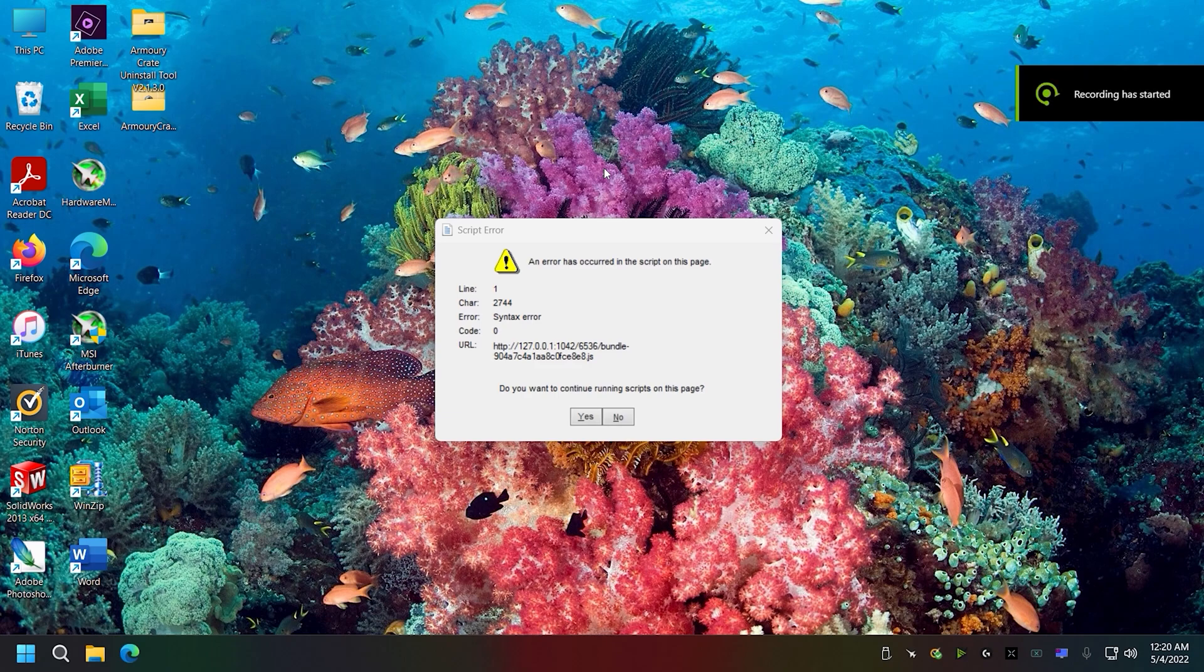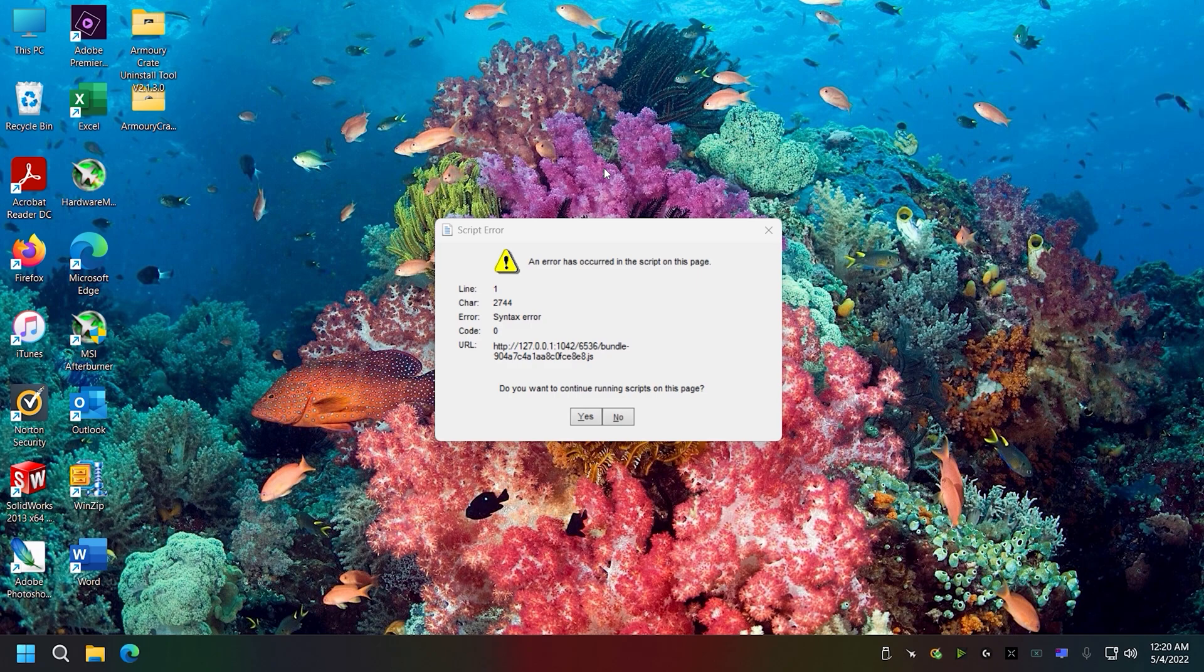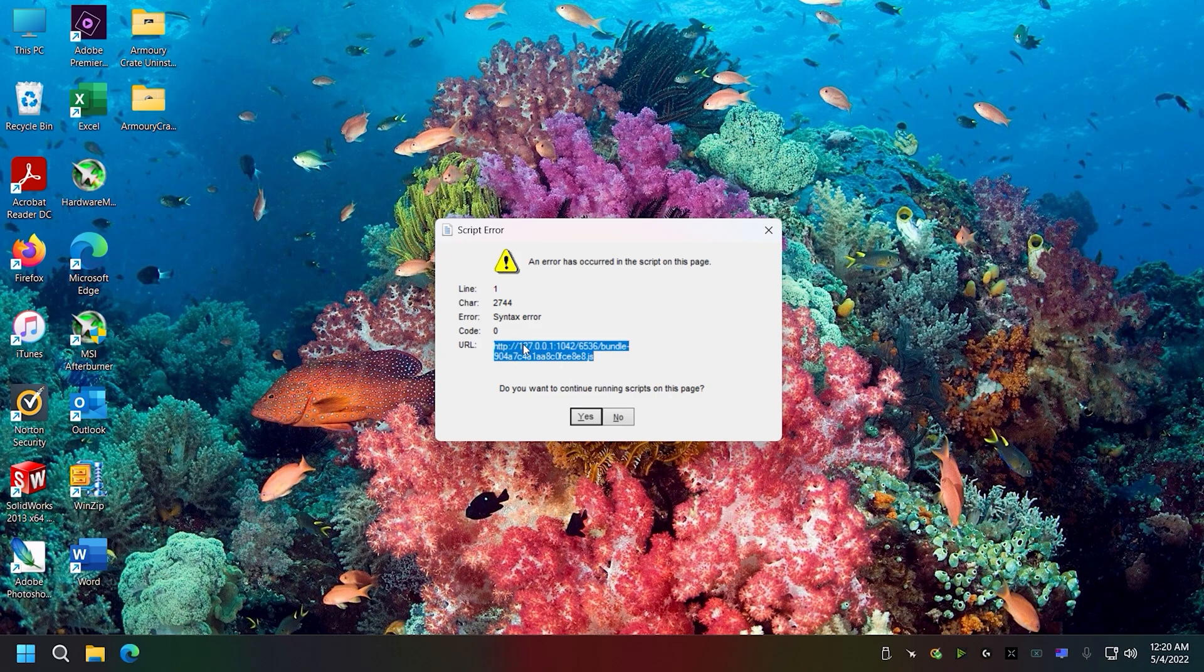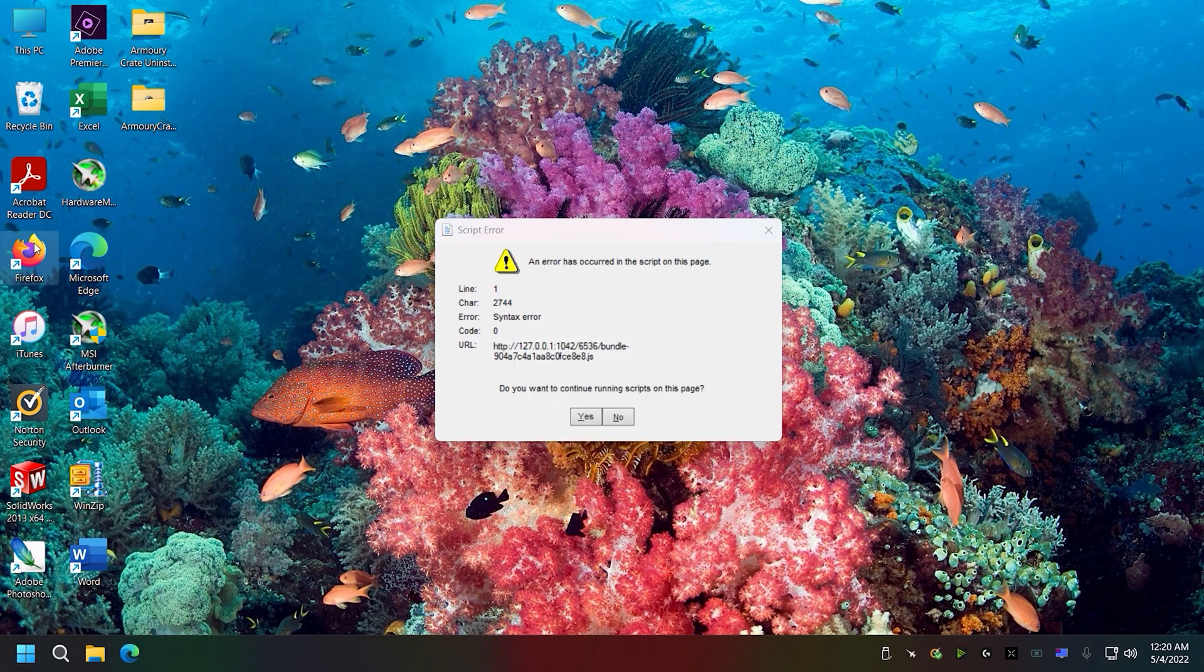I've got a script error that's popped up once before. When I did a Windows update with the evaluation on Windows 11, I got the script error. I found out what the script error was associated with.